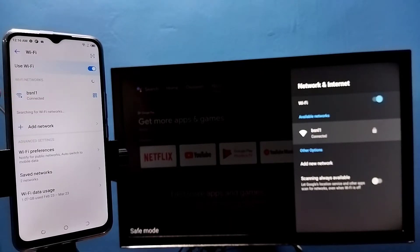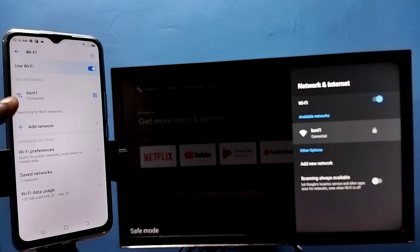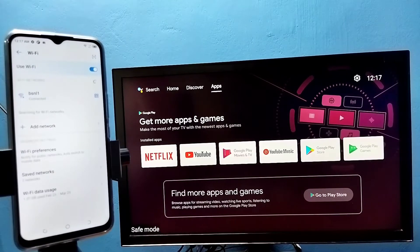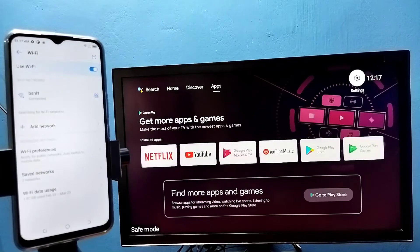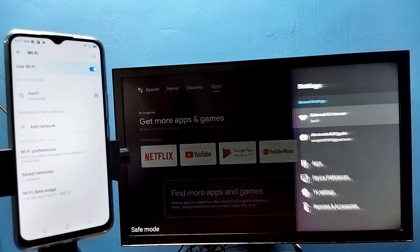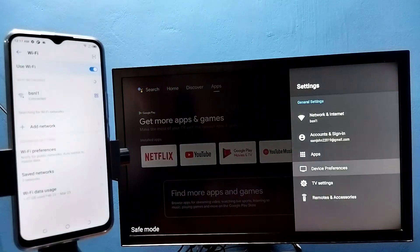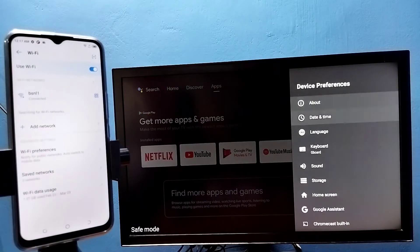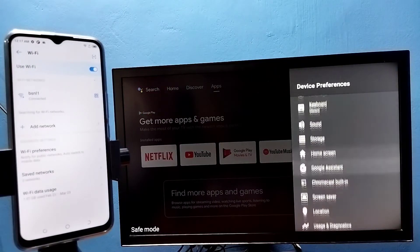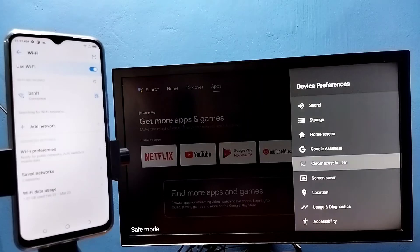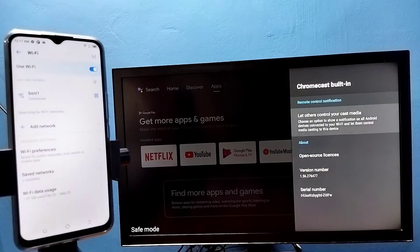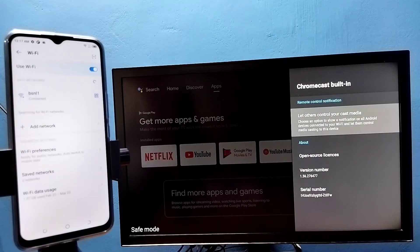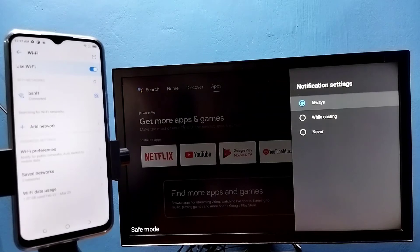Here on the left side, you can see I have connected this mobile phone to the same Wi-Fi network BSNL1. After that, on the TV, go to settings, then select device preferences, then select Chromecast built-in, then select 'let others control your cast media.'